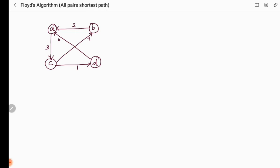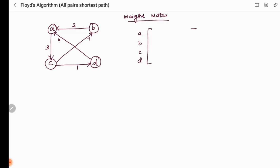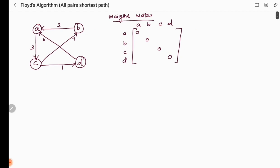We are given a directed graph with weights. The first step is to calculate the weight matrix for the given graph. Since there are 4 vertices, we use a 4x4 matrix format. We do not consider self-loops, so the diagonal entries are 0: A to A is 0, B to B is 0, C to C is 0, and D to D is 0. Where no direct edge exists, we place infinity.